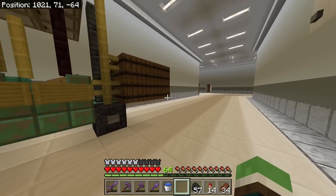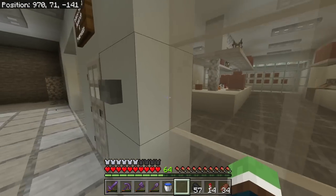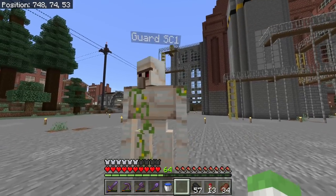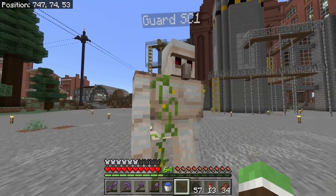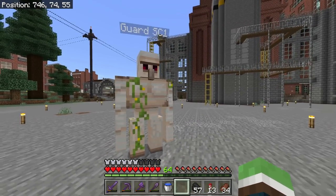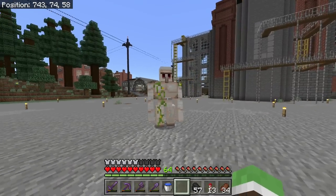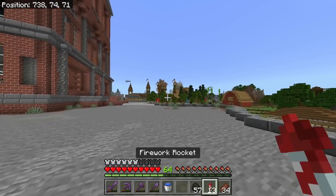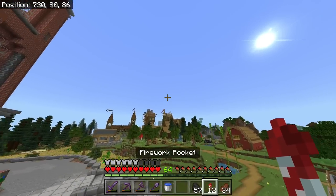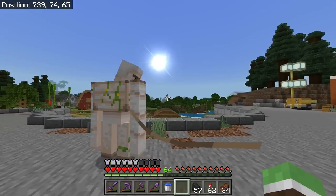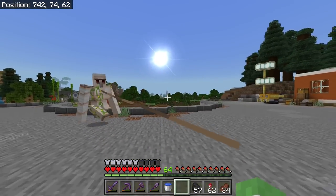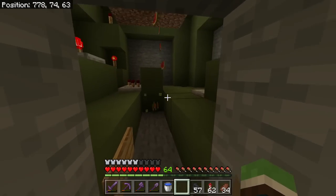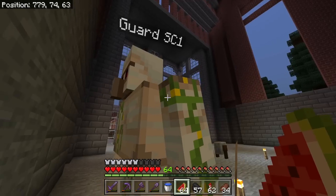I'm getting a little sidetracked here. I got down into the lab and I've just been doing things in here. What on earth - Guard SC1, what are you doing? Oh my gosh, you're going to my house. You are somewhat of an OG, I can't let you die. Come with me.